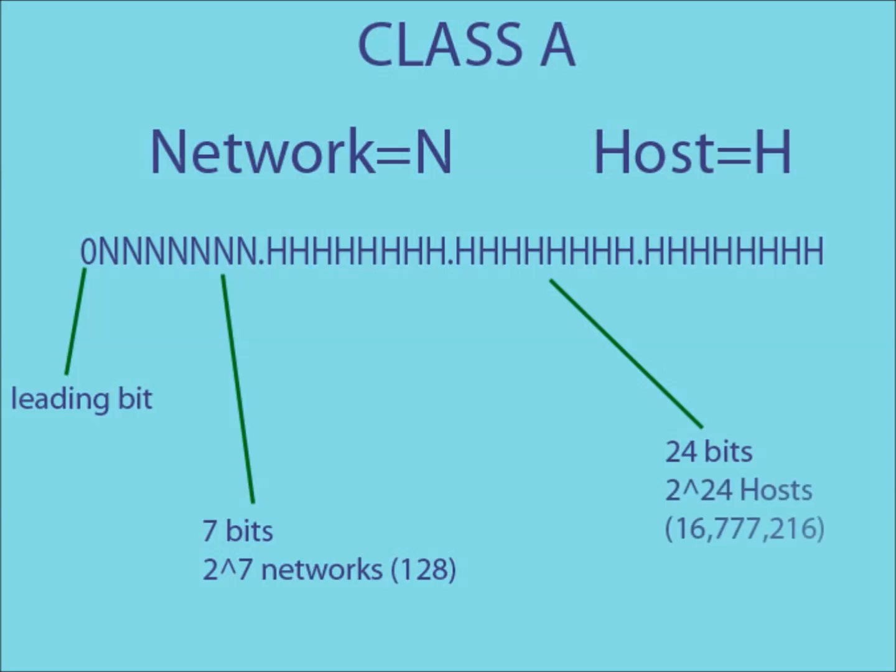This means, using class A IP addresses, you could have a possible 128 networks, each containing a possible 2 to the 24 hosts.